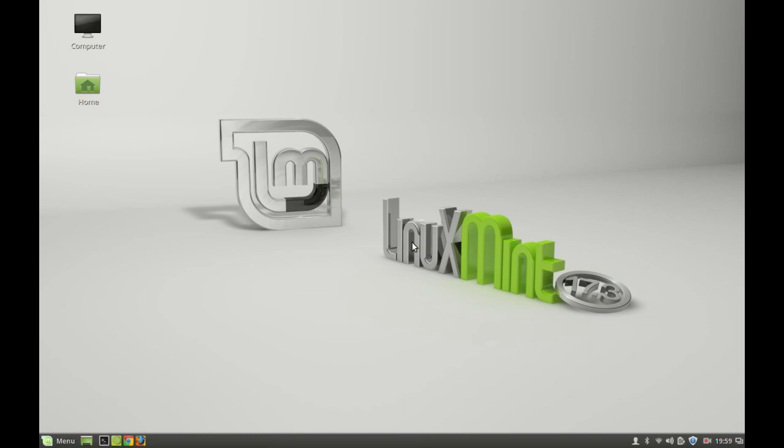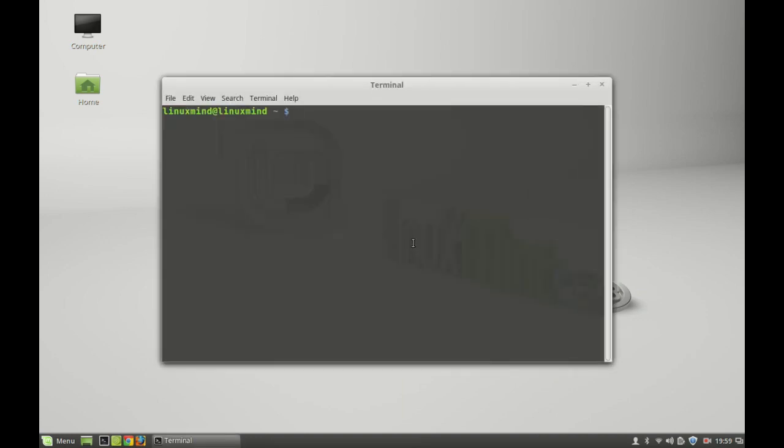Hello guys, in this video I'm going to show you how you can use the date and calendar command in Linux Mint. First, let's open the terminal and type 'cal' for the calendar command, then hit enter.